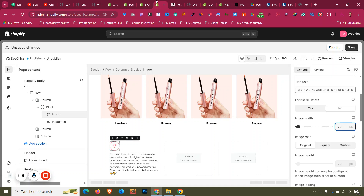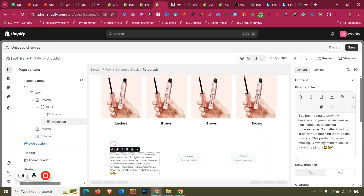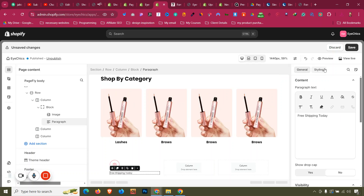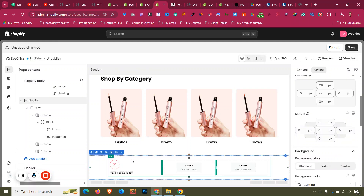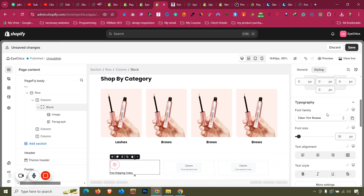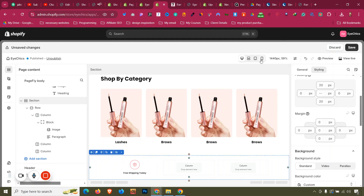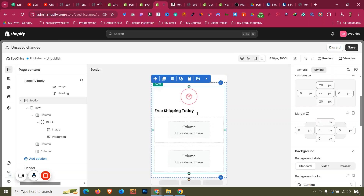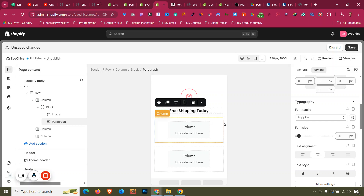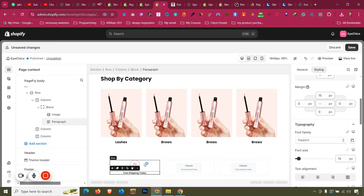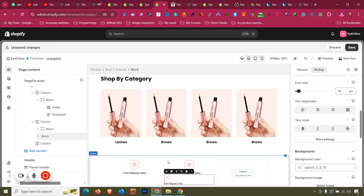For the paragraph, copy the text, come here, go to General, Control A, Control V. Then go to Styling and make it semi-bold — that looks perfect. Click the block and set alignment to center. In mobile view, also click the paragraph and set it to center align.